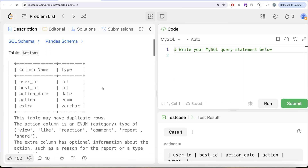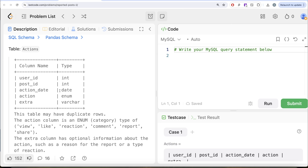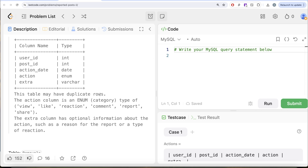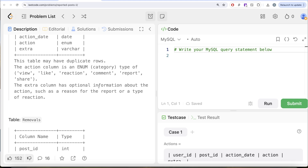The question reads: we are given a table called Actions with 5 different columns — user_id, post_id, action_date, action, and extra. This table may have duplicate rows — very important line. The action column is an enum category which can take values: view, like, reaction, comment, report, or share. The extra column has optional information about the action, such as the reason for the report or a type of reaction.